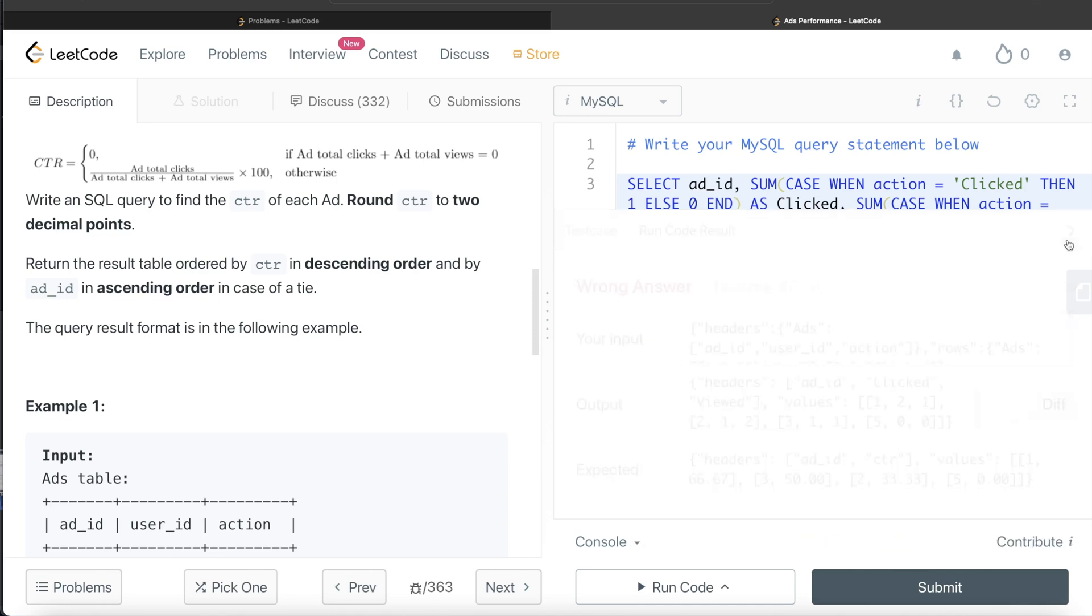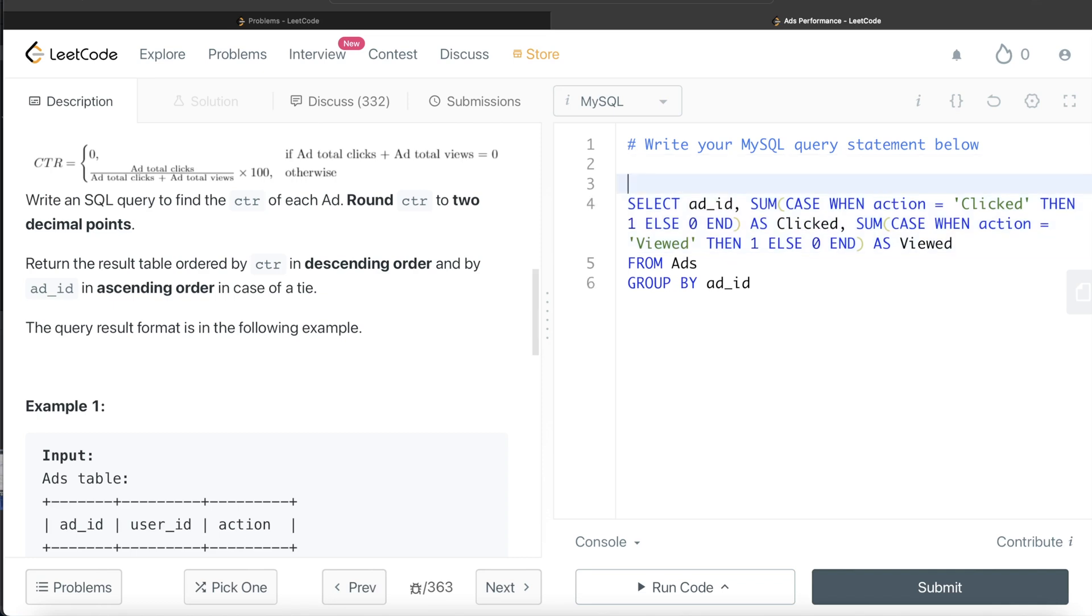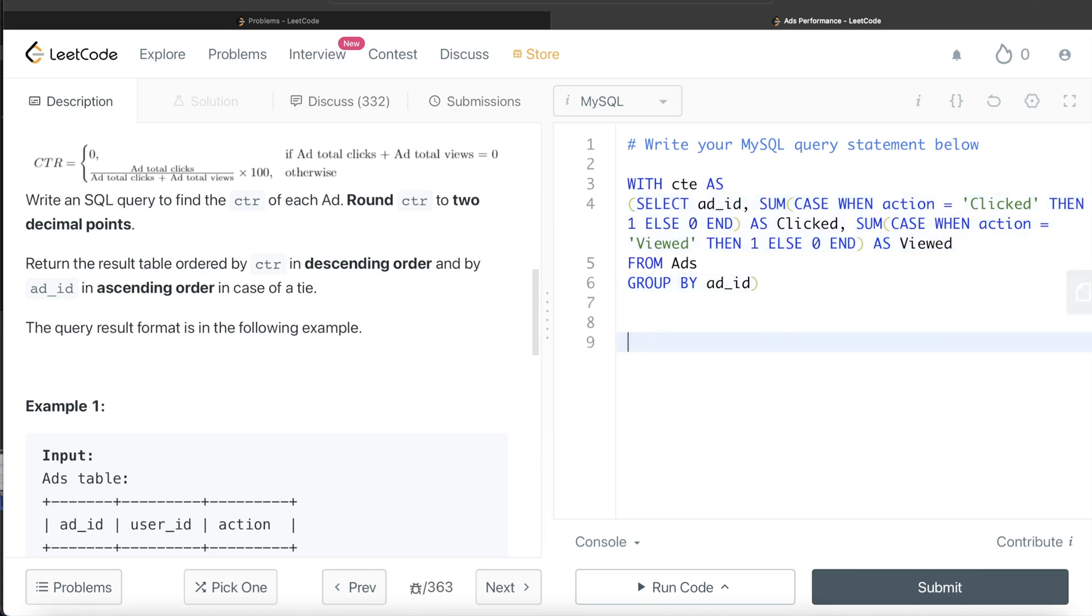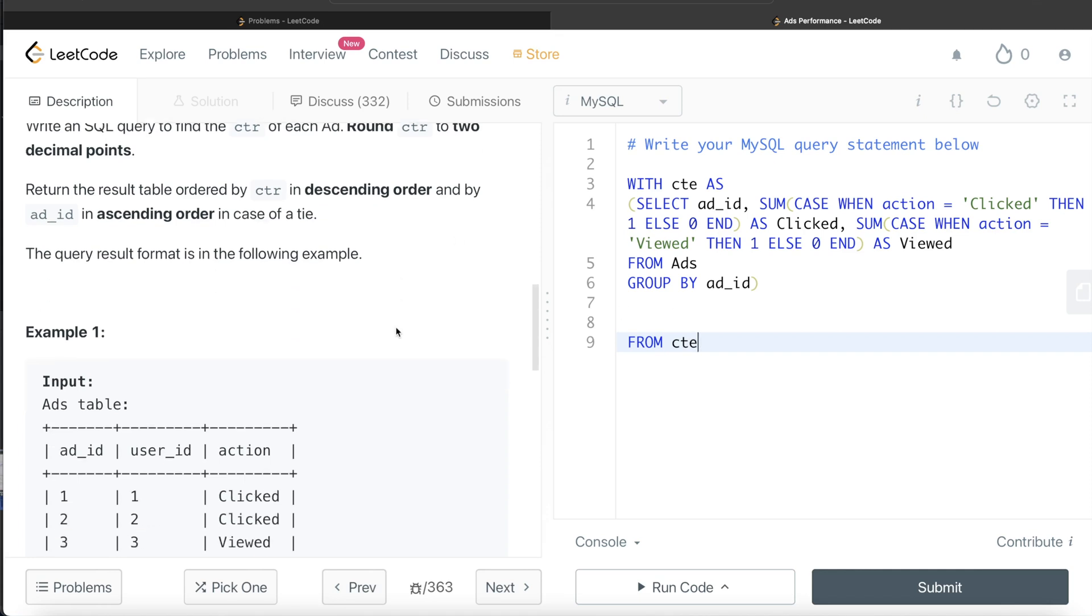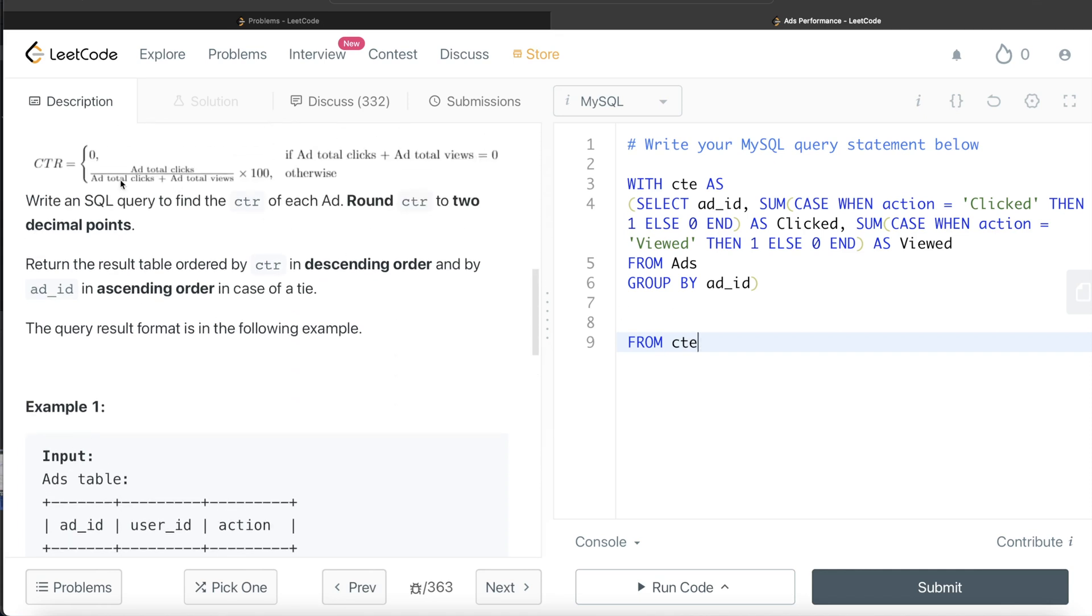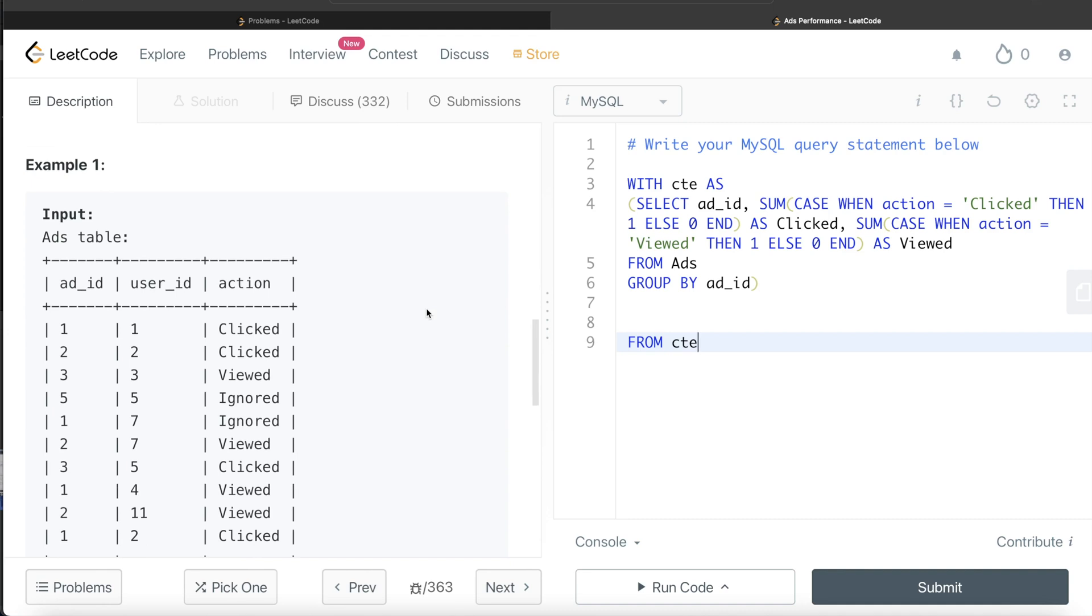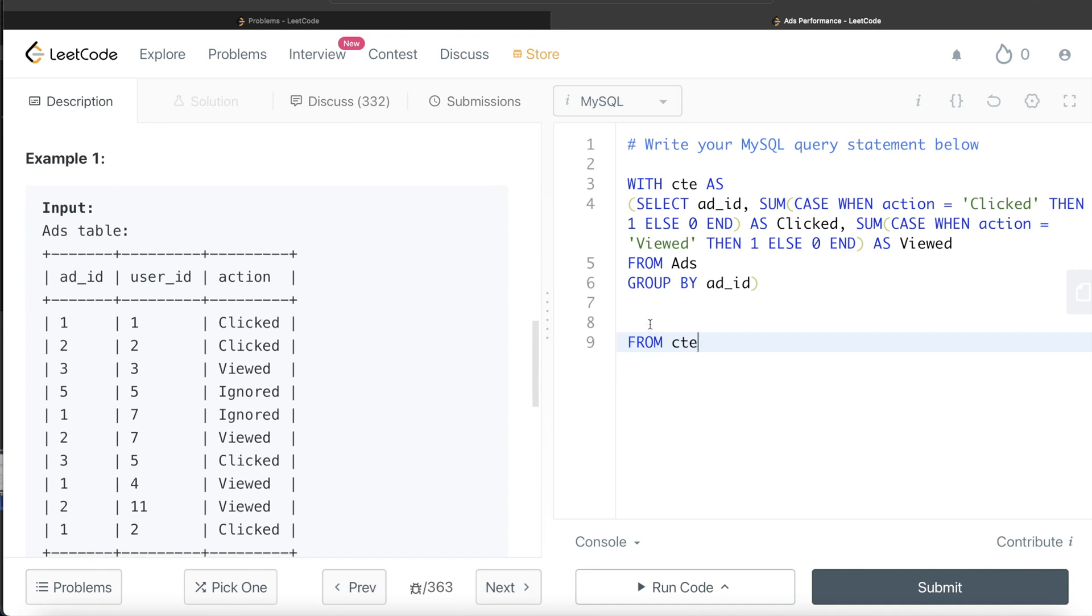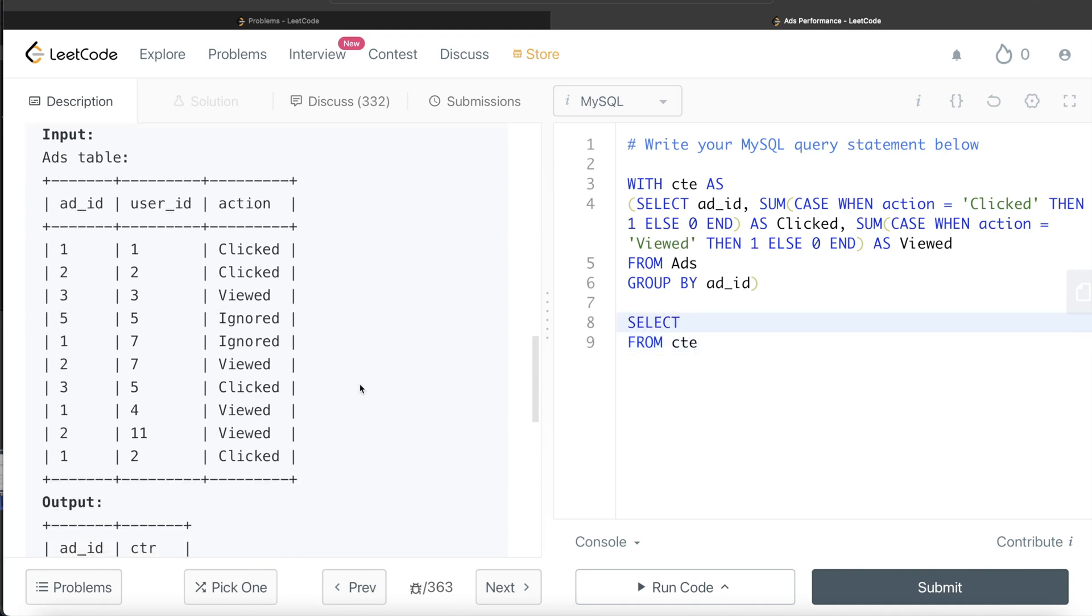Now, what we can do is we can store this in a common table expression. So with CTE, and this entire thing goes in parentheses. And now what we can do is from this common table expression, we need to take care of the certain cases. So these two cases. So return the add_id.